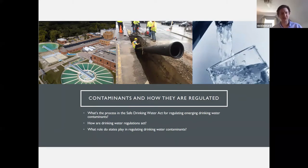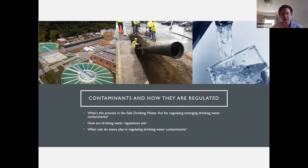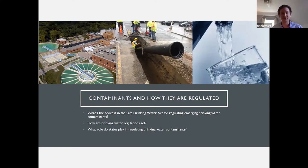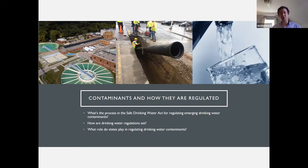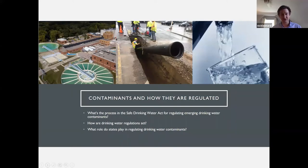There's a new contaminant that we're learning about — whether it's PFAS, cyanobacteria, algae blooms, or something like that. What does the Safe Drinking Water Act say about how we move from an unregulated contaminant to one that all public water systems in the United States have to monitor for and limit in their drinking water systems? Then I'll talk about how EPA determines what thresholds to set those water regulations at — once a determination to regulate is made, how does it actually go about setting those drinking water standards?